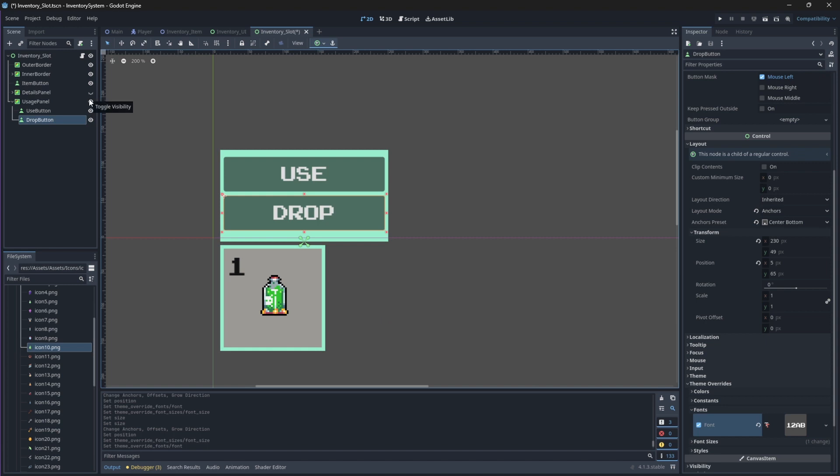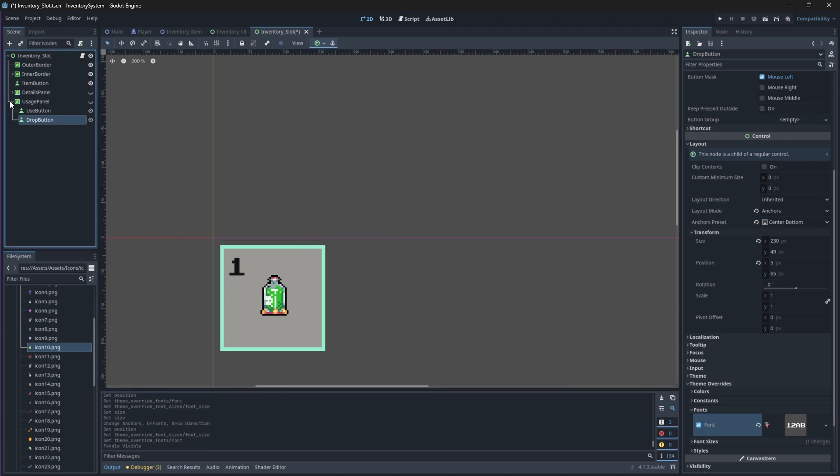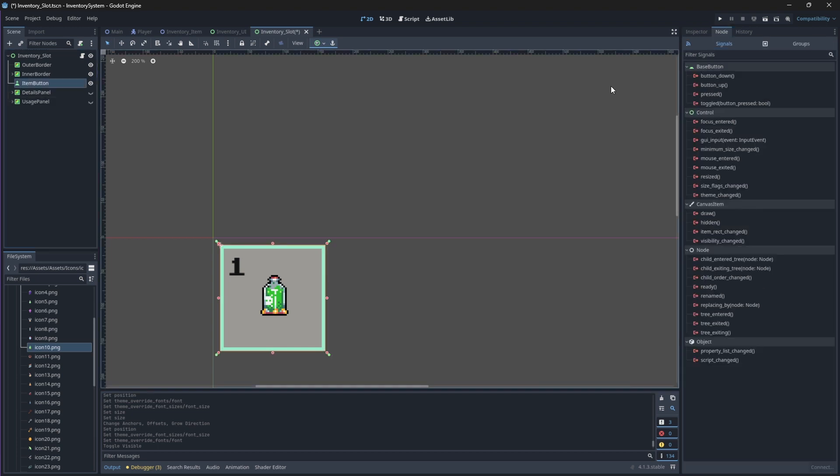Then set the visibility of both panels to be hidden because we'll show them later on with our ItemButton signals. Then select your ItemButton and attach its Pressed, MouseEntered, and MouseExited signals to your script as the last step for this video.